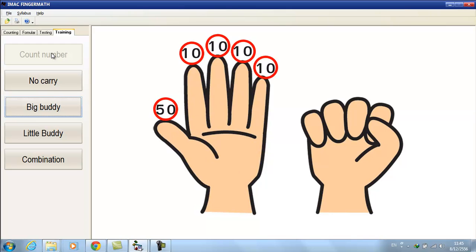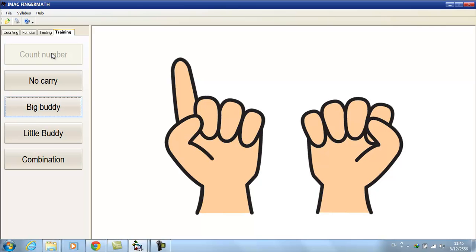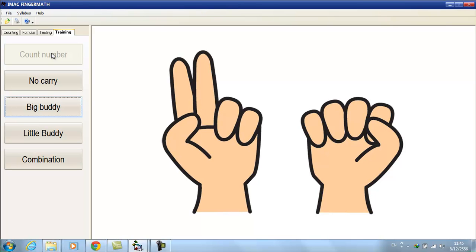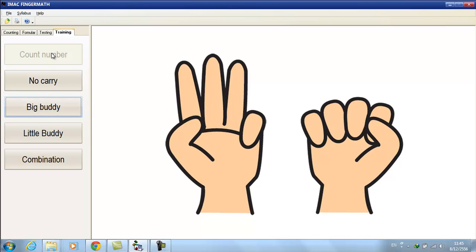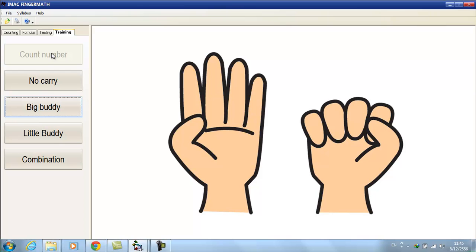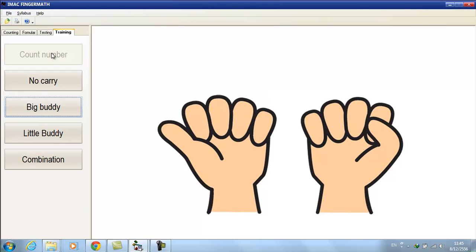The four fingers of the left hand represent 10, and the thumb represents 50. Count numbers from 10 to 90. 10, 20, 30, 40, 50.